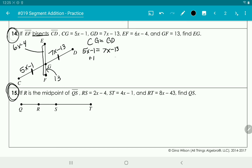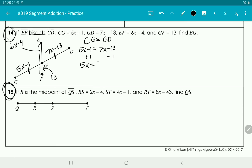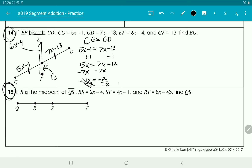Solving: move the 1 to the other side giving 5x equals 7x minus 12, then subtract 7x giving negative 2x equals negative 12. Dividing by negative 2 gives x equals 6. But we're looking for EG.